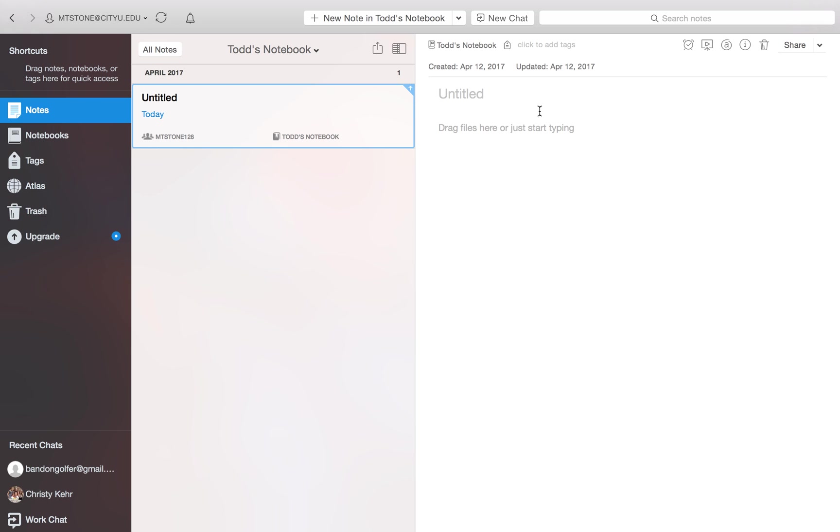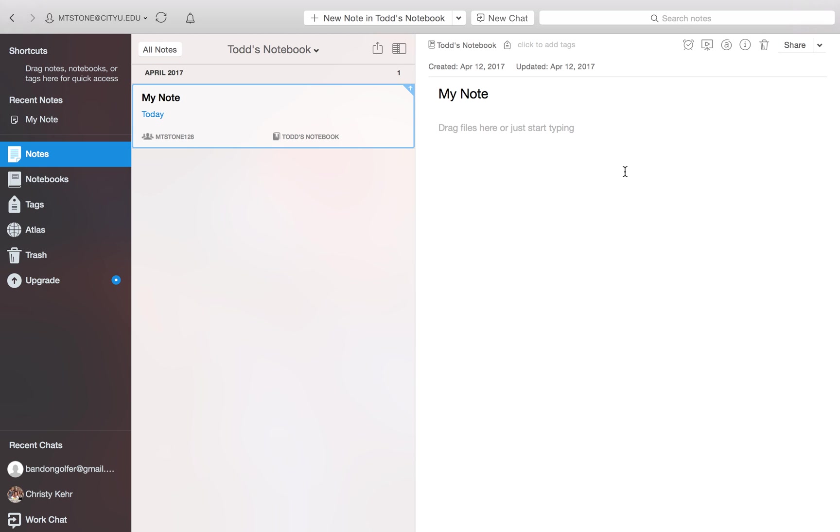Over on the right hand column here, this is the actual note. So we'll just put a title in there. And then you would type the content of your note down here.